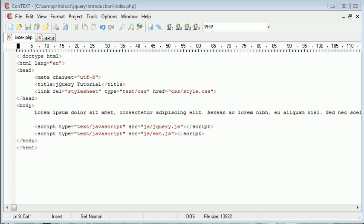Hi, this is Alex from phpacademy.org with a video tutorial for the New Boston. We're going to be taking a look at scrolling to the top of the page using jQuery.